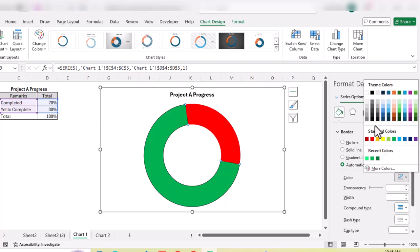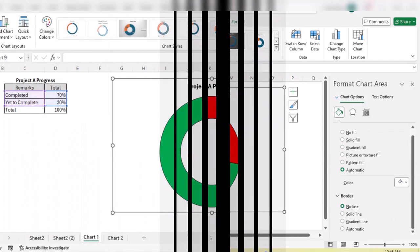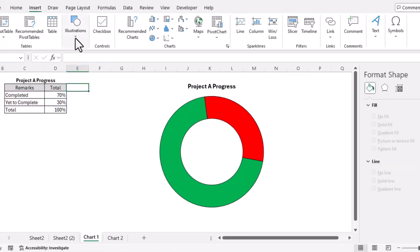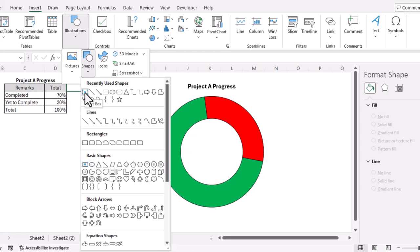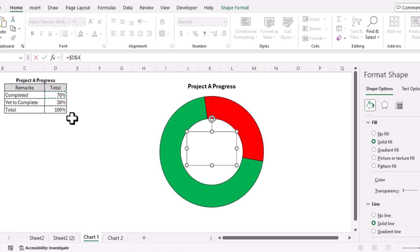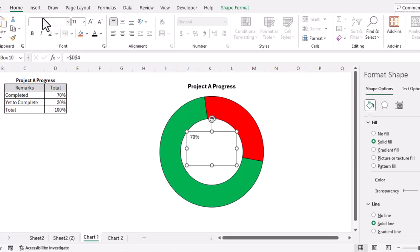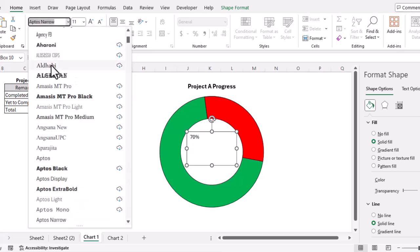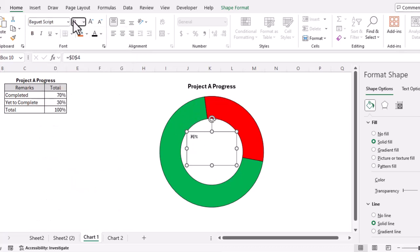Now we have our progress chart. To show the completion percentage in the center, we'll go to the Insert tab, then Illustrations, then Shapes, and select the Text Box. We'll draw a text box in the center. In the formula bar, we'll insert an equals sign and select the cell containing the completion percentage, then press Enter. The percentage appears. We'll go to the Home tab to change the font color and increase the font size to 36.